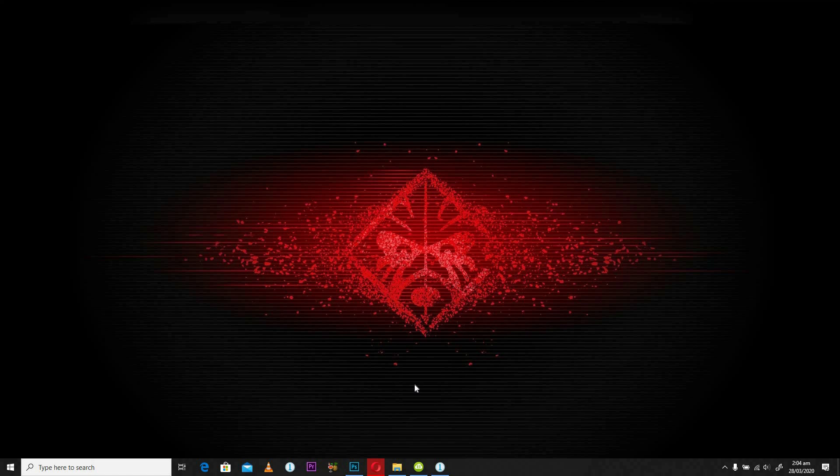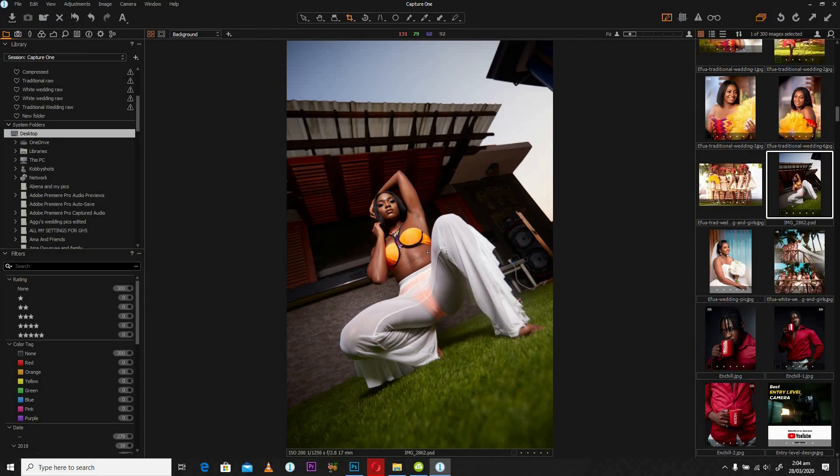The first thing we're going to look at is a technique done in Capture One. We can easily do this in Photoshop, so if you don't have Capture One, don't worry at all. We're going to look at the same way that we can easily do that in Photoshop as well.